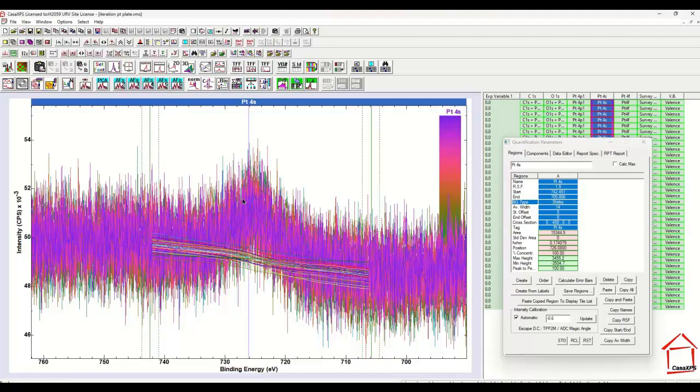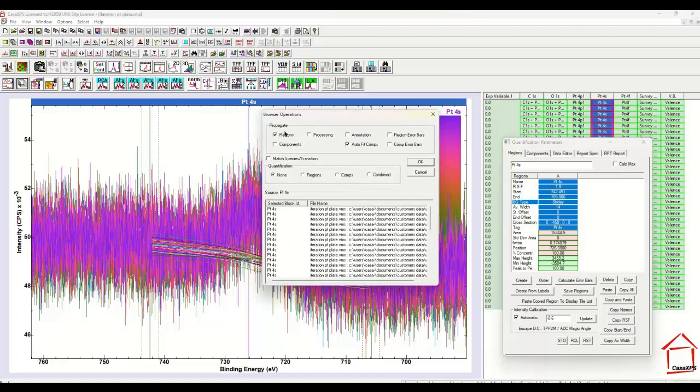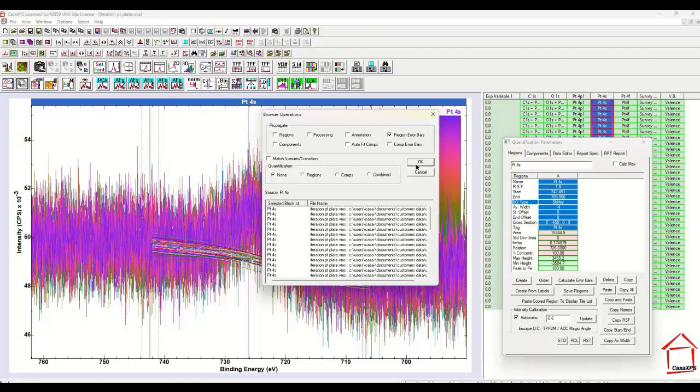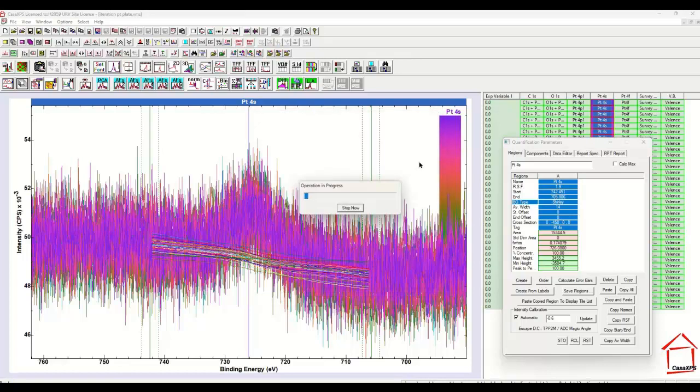And if we want to get a numerical value to indicate the type of precision we ought to expect for data such as these, we can use an option on the browser operations to calculate the error bars for a set of data that is selected based on the regions. So when I press OK,